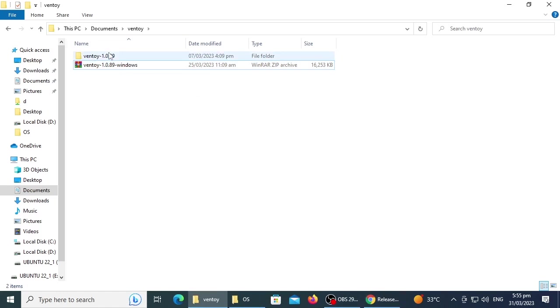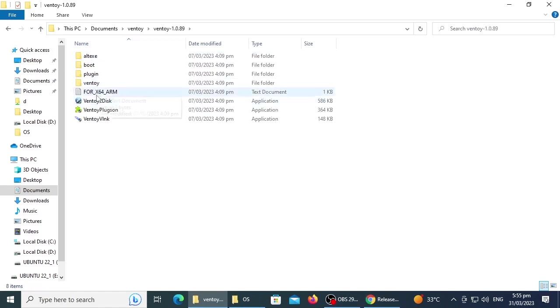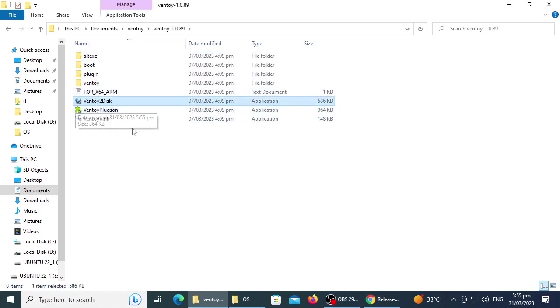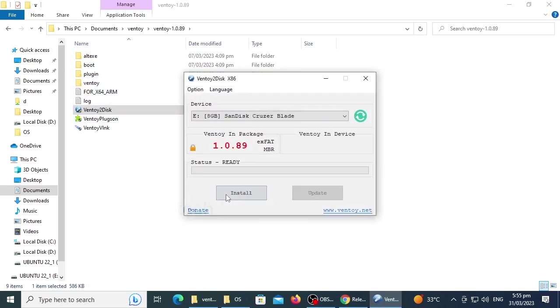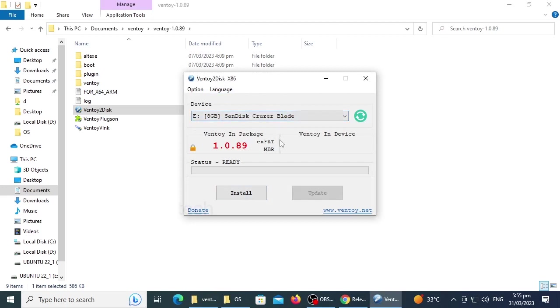Open Ventoy folder and then open Ventoy2Disk application. It is recommended to use a 64GB pen drive for creating multi-boot of different operating systems. Here I use an 8GB disk for demo purposes. Select the device as that inserted pen drive.